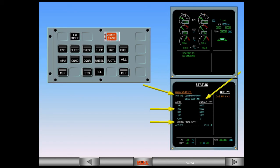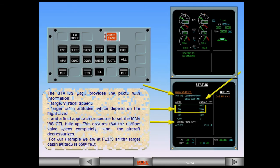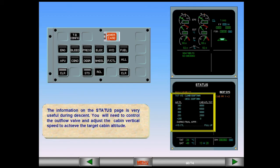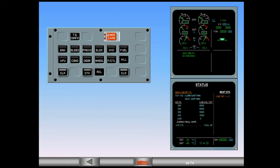This ensures that the outflow valve opens completely and the aircraft depressurizes. For our example, we are at flight level 350, so the target cabin altitude is 6,500 feet. The information on the status page is very useful during descent. You will need to control the outflow valve and adjust the cabin vertical speed to achieve the target cabin altitude. After confirmation, clear status.